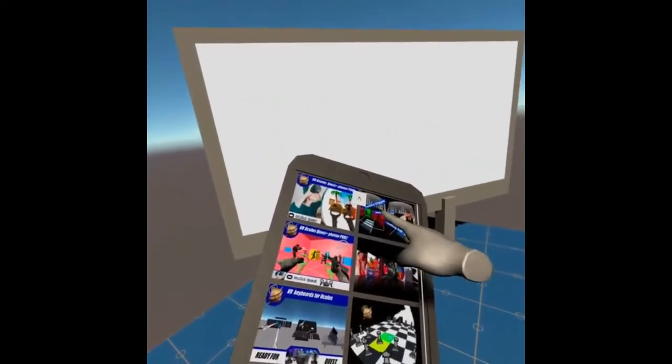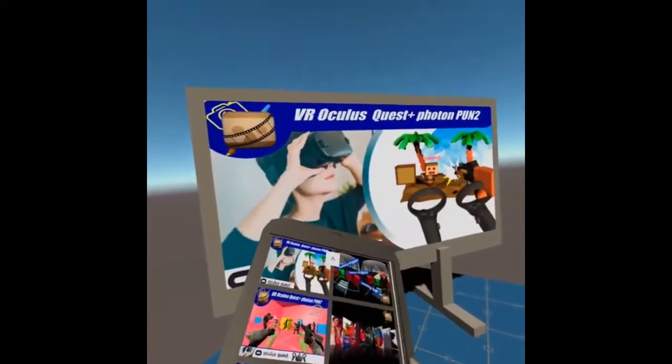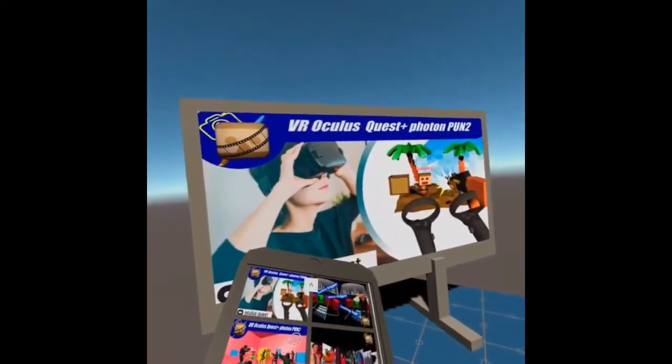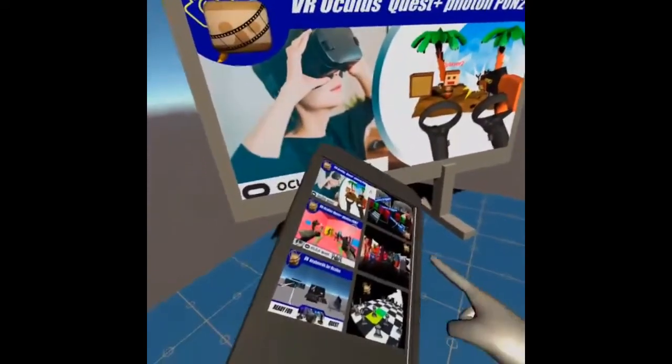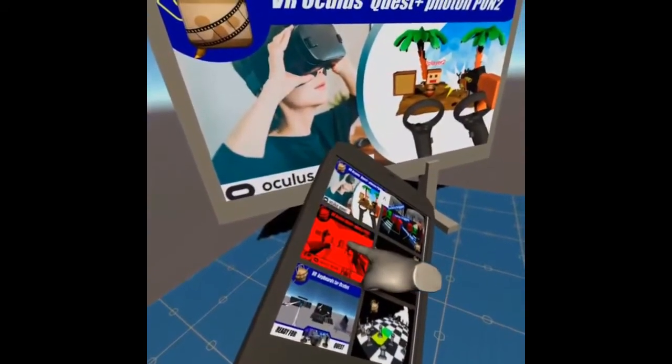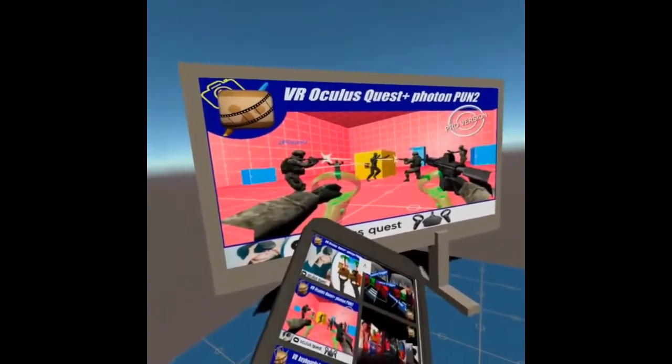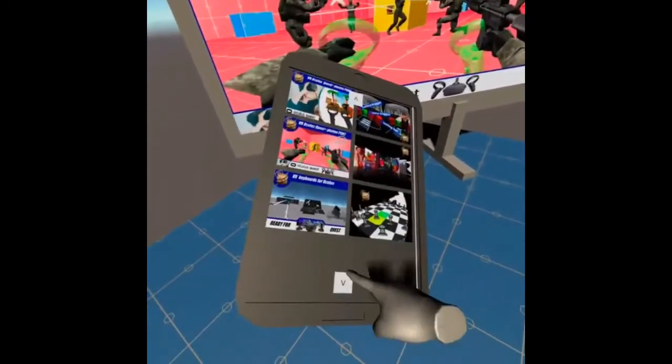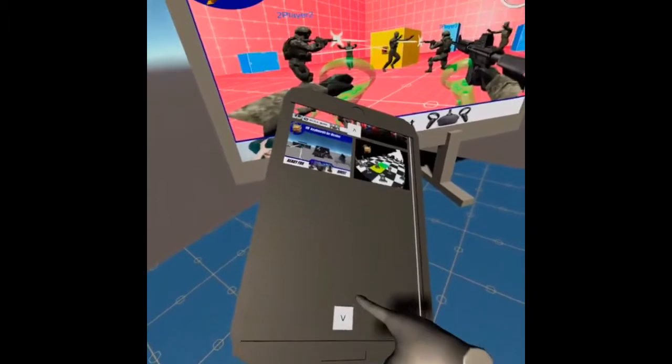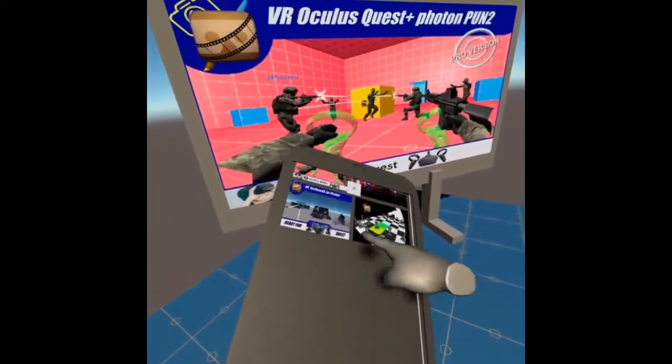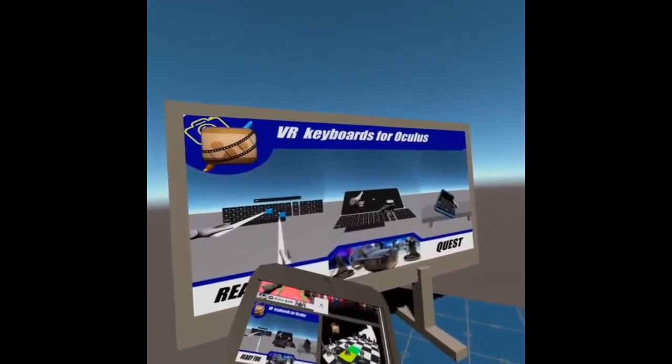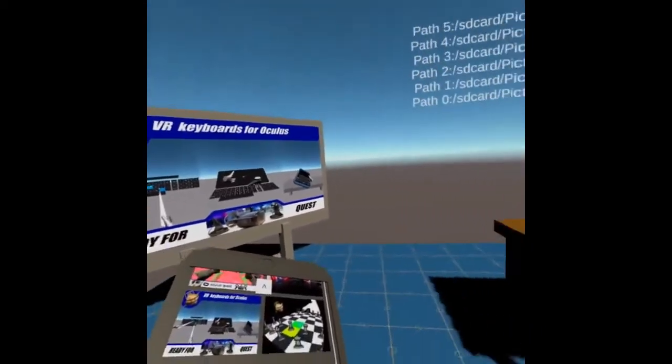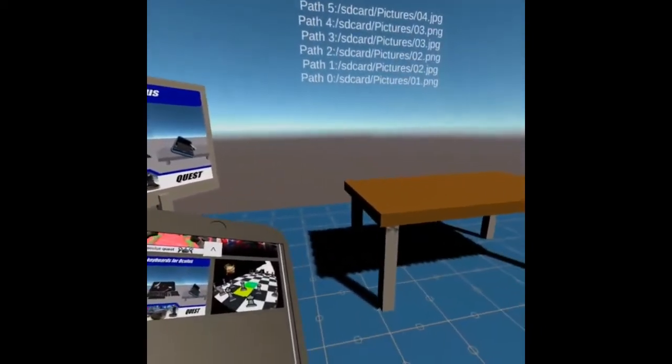The first scene will allow you to select different images from a tablet and display them into a board. You can use the arrows to navigate between different pictures and select them from the tablet.